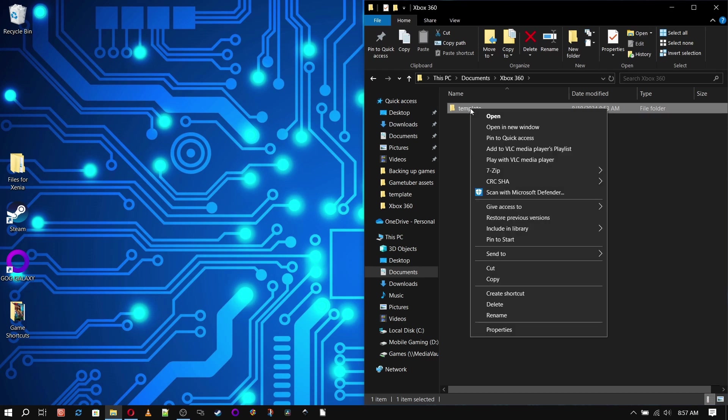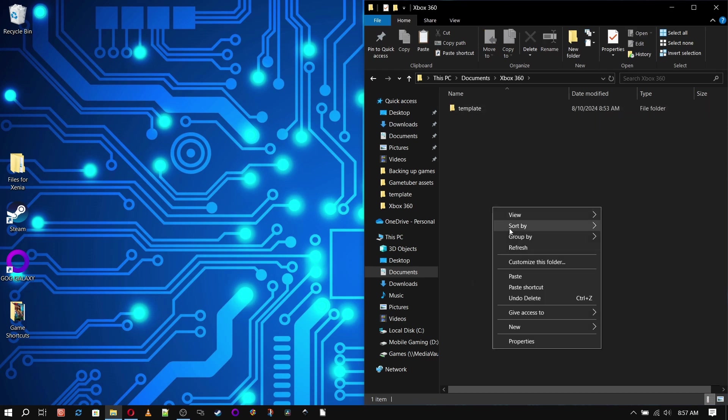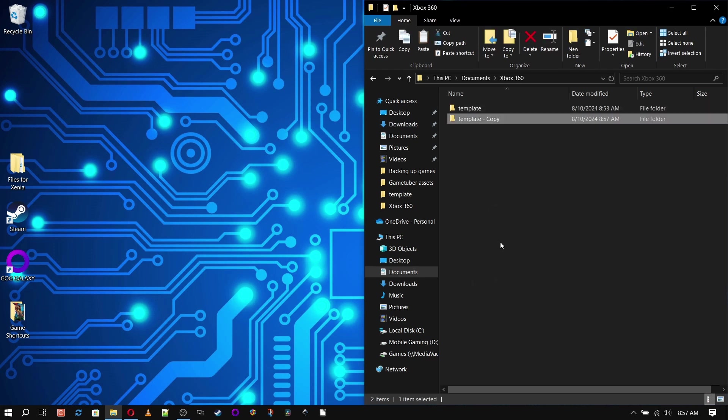Now back out into the Xbox 360 folder, and the only thing in it should be the template folder. Now copy and paste that folder and give it the name of our first game to set up.